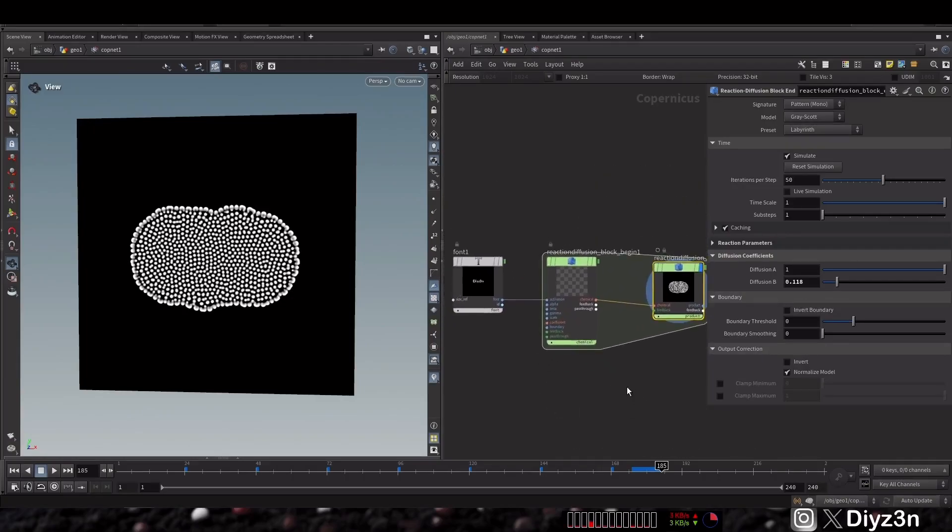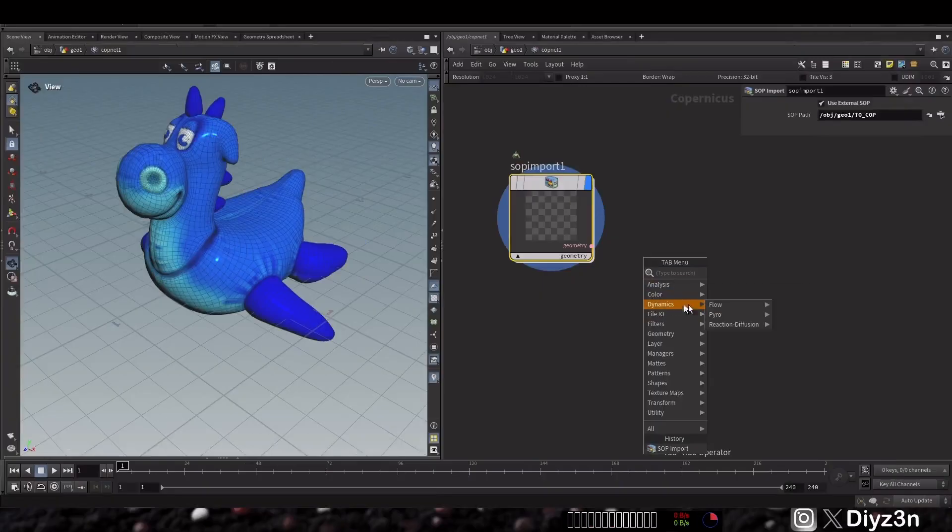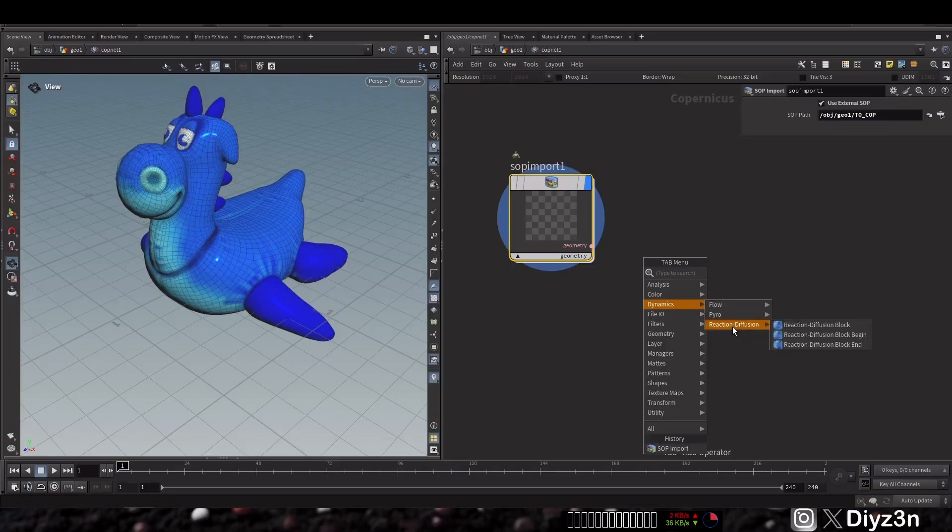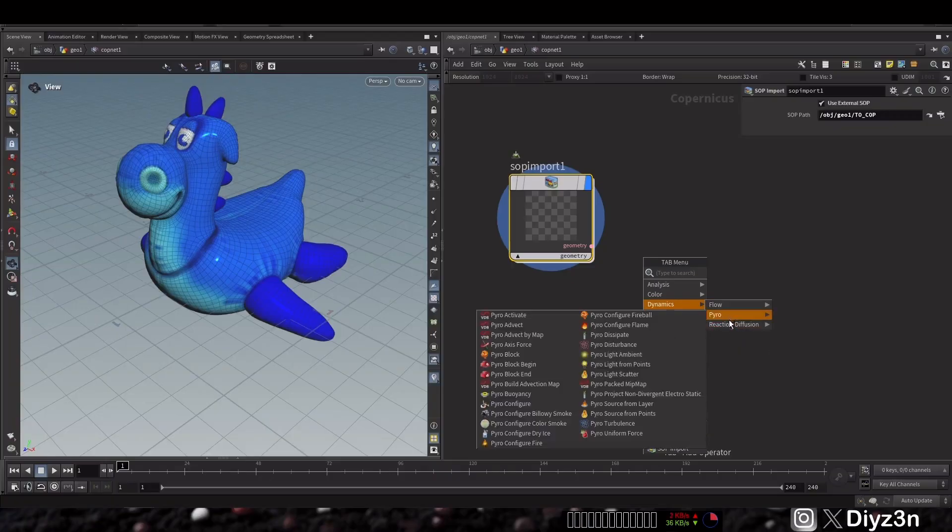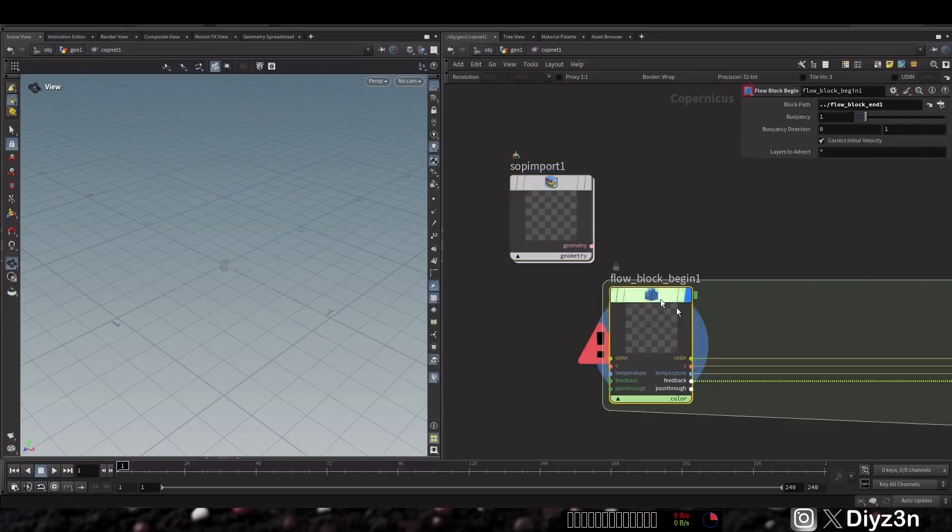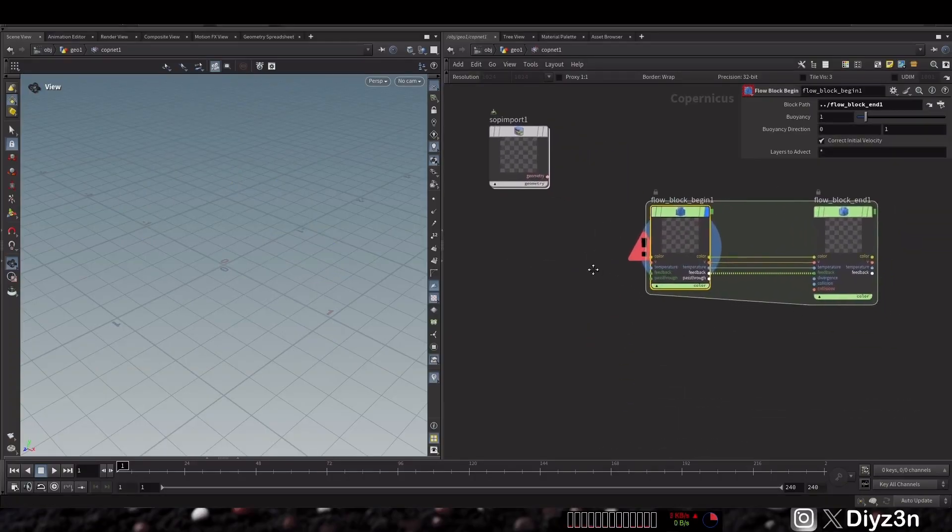Now let's go to the flow. What is flow? This is another cool dynamic feature. You see we have pyro here and we have flow, so let's go with flow. We have this block.